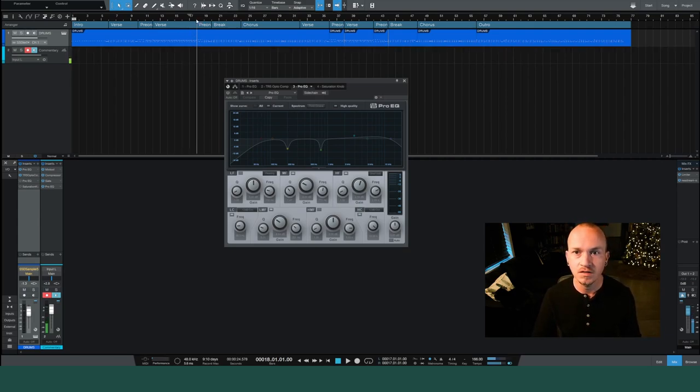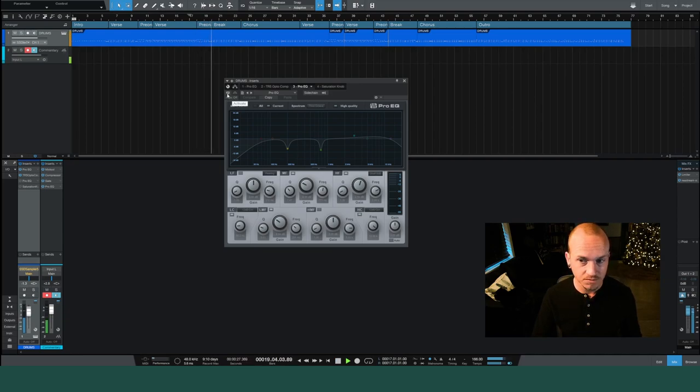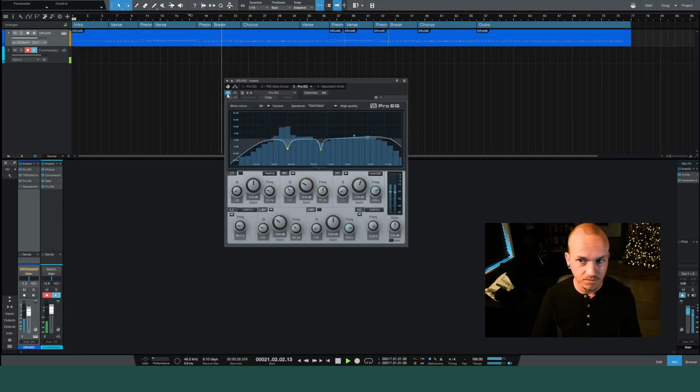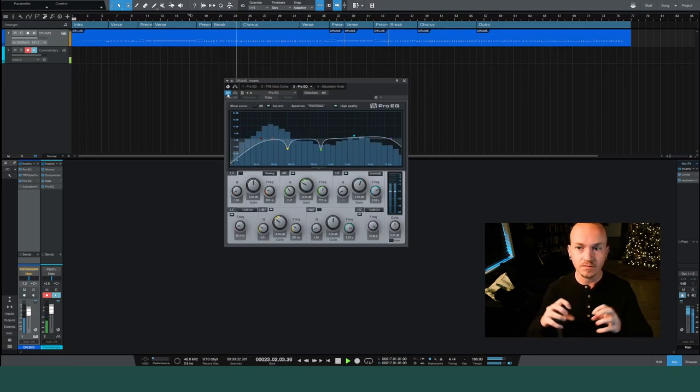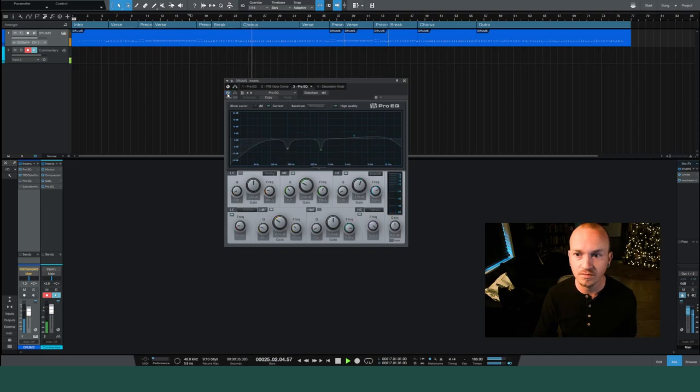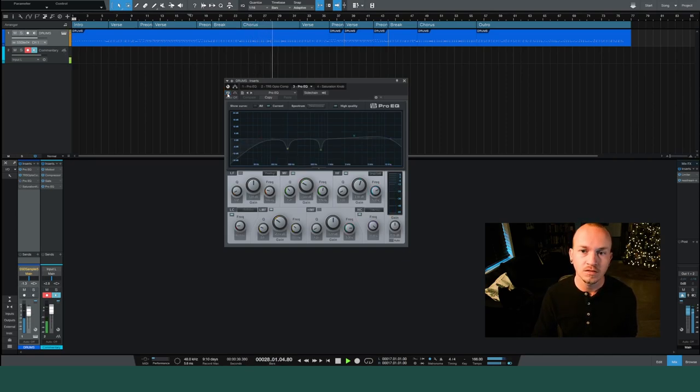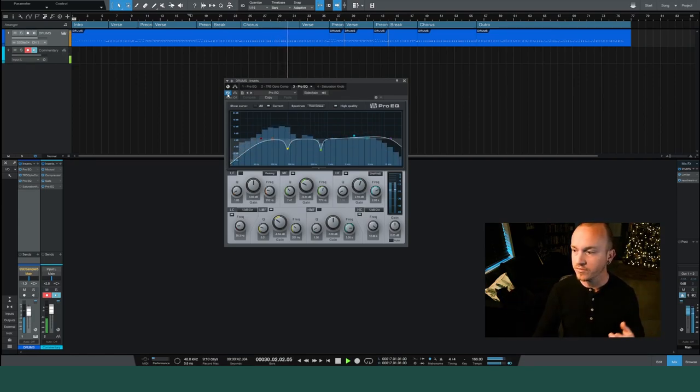It really thinned it out and made it a little bit more digestible. It's really boomy, so taking that out allows room in the future down here.